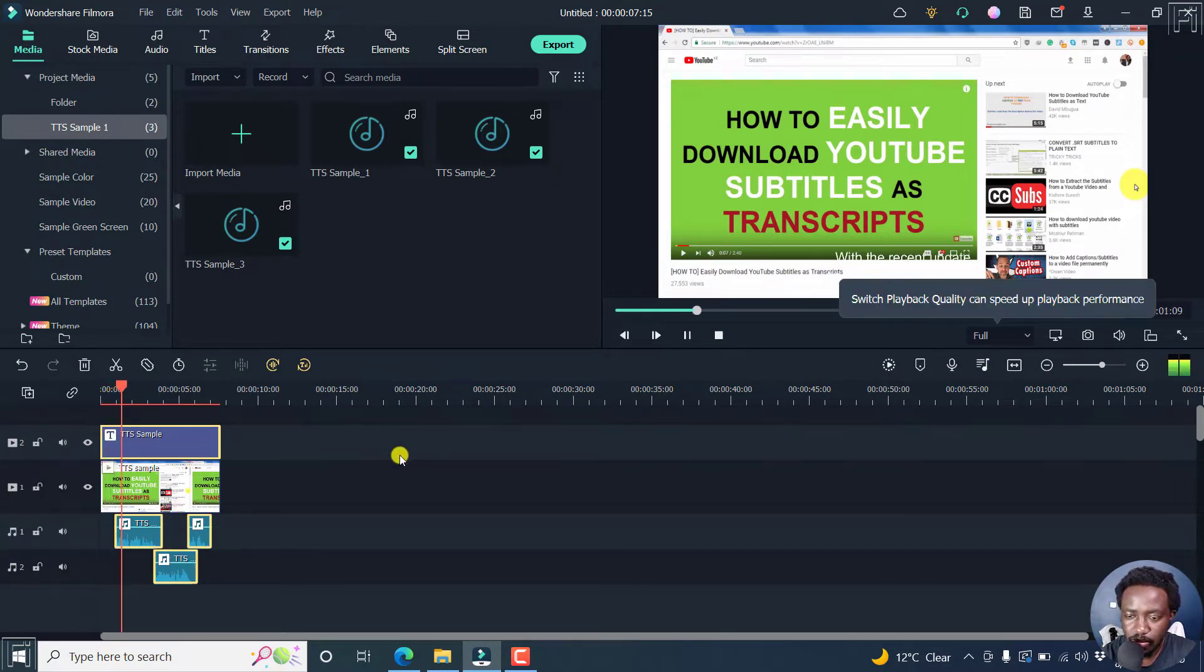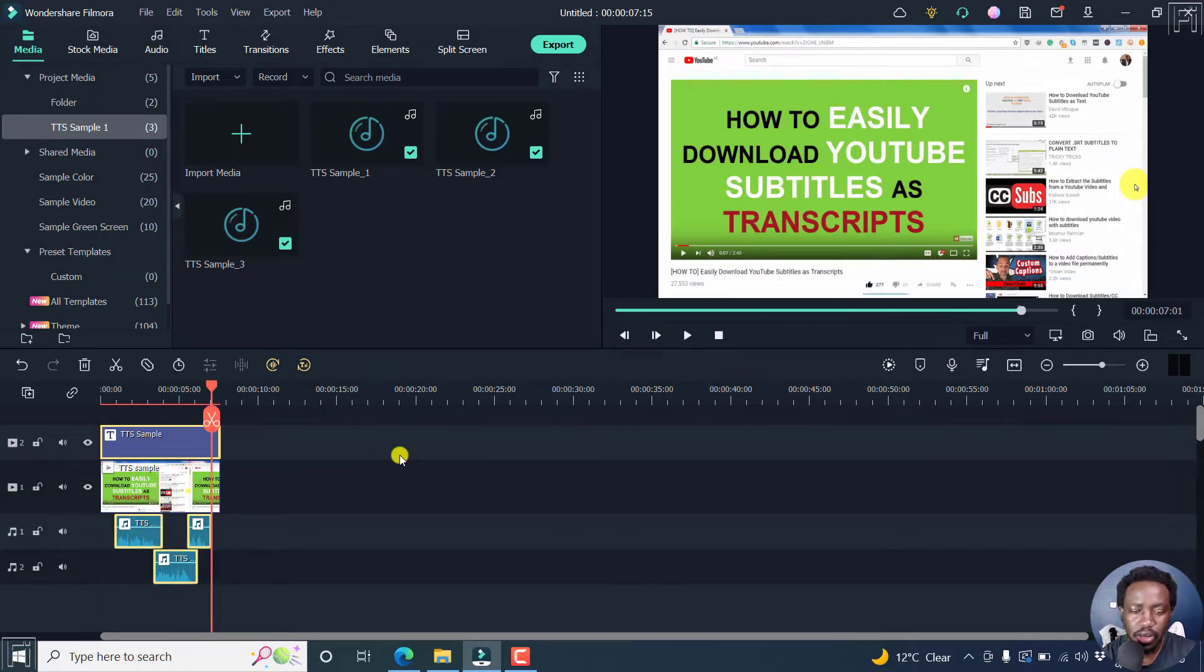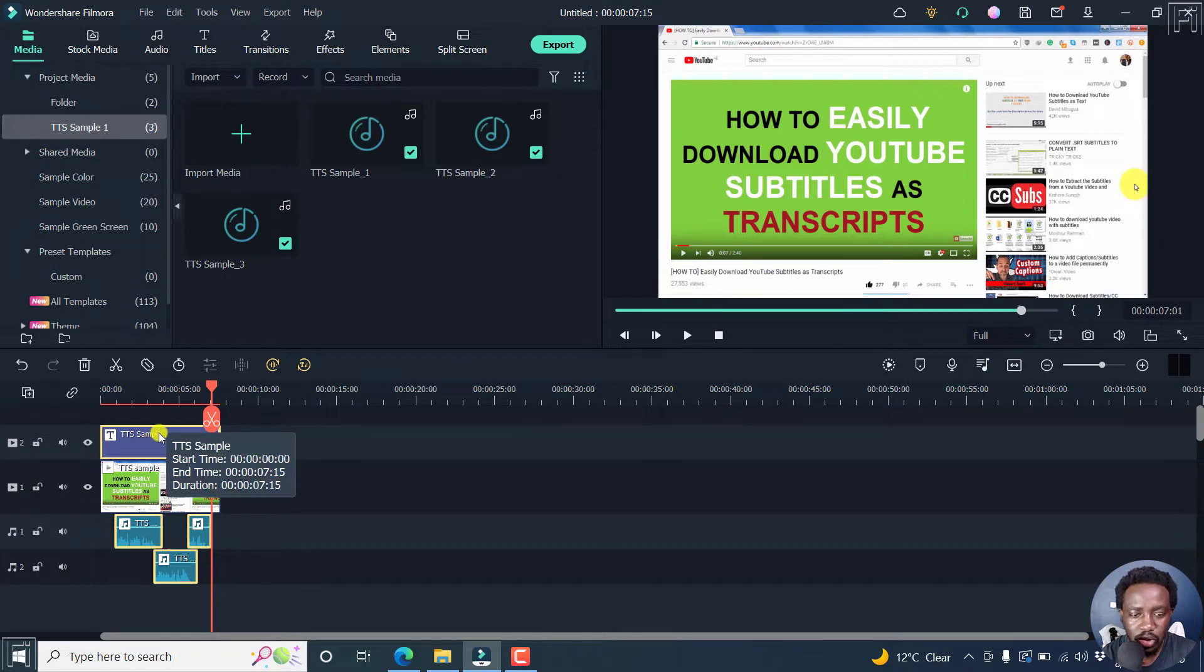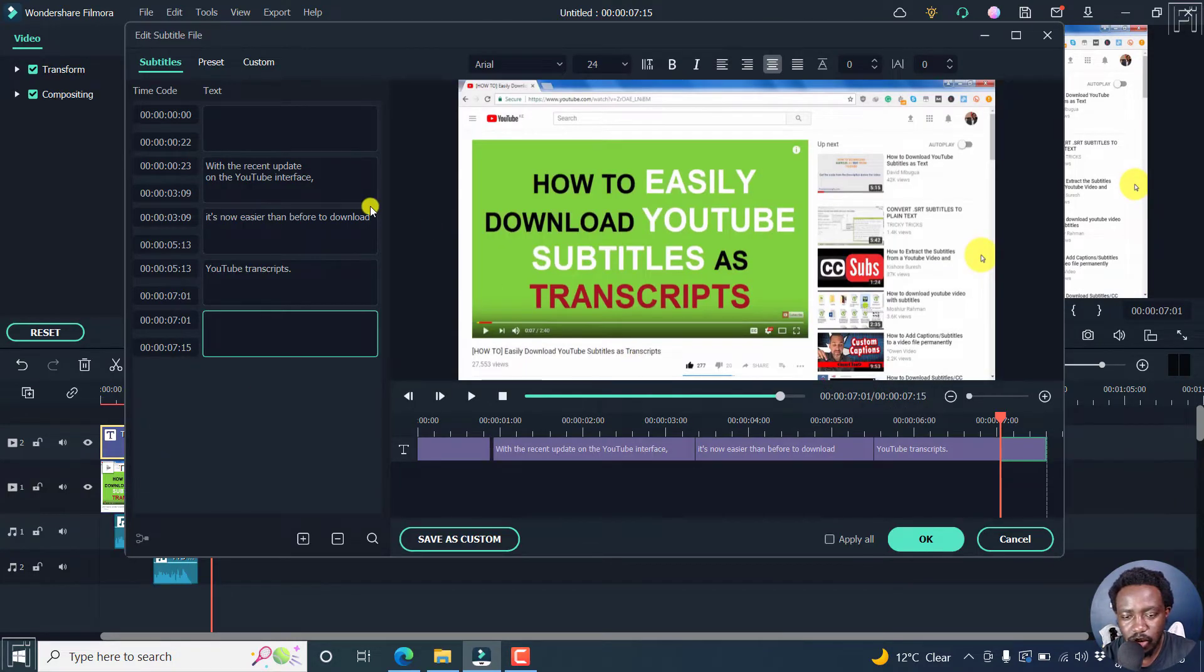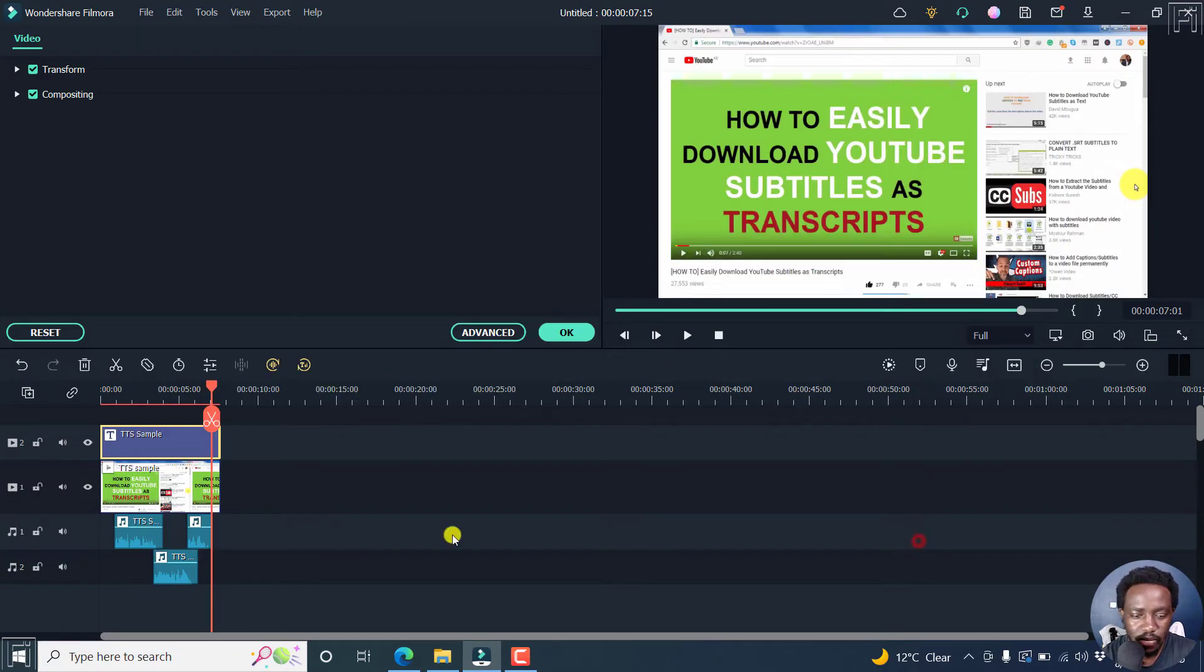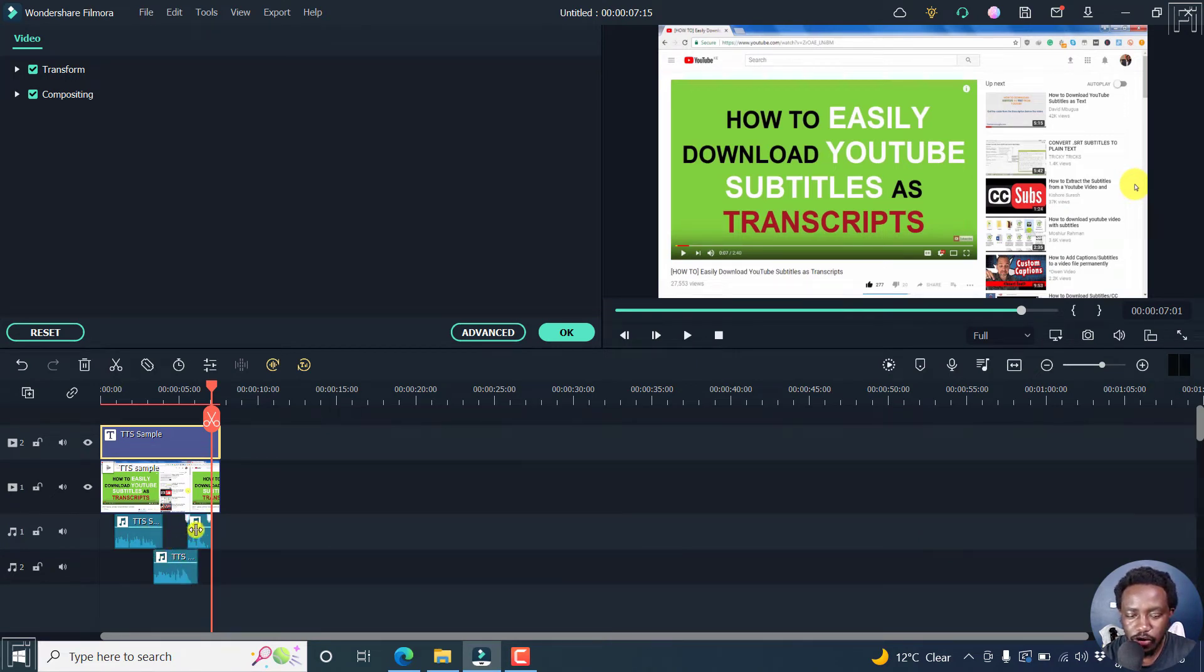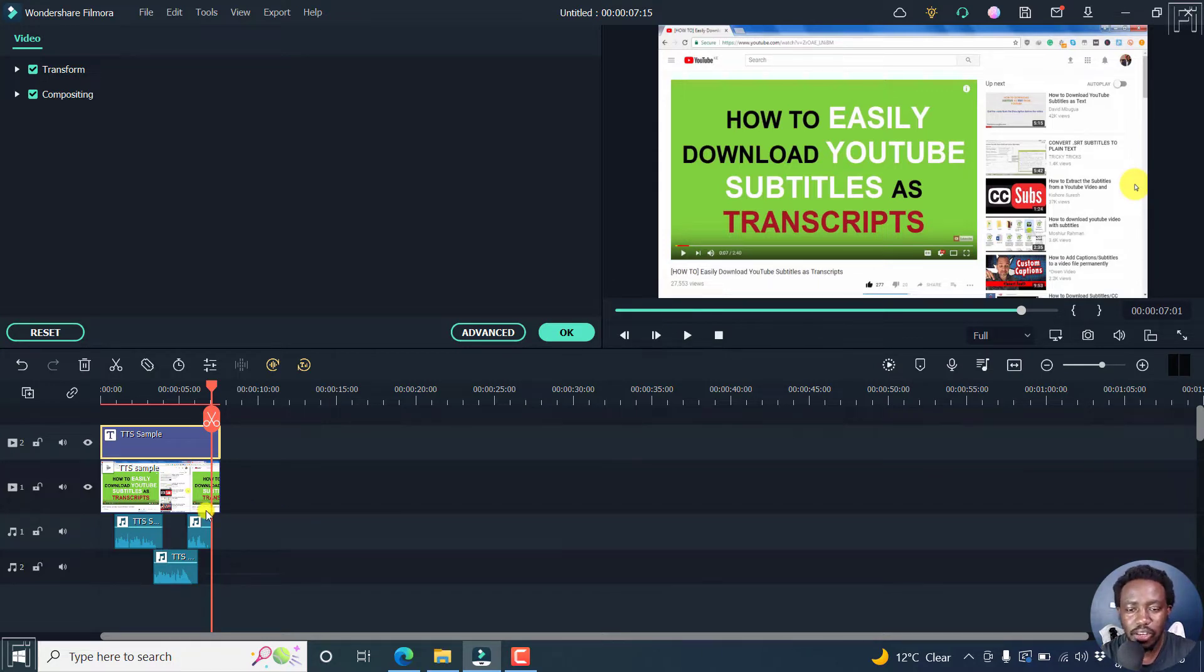With the recent update on the YouTube interface, it's now easier than before to download YouTube transcripts. It's actually what this particular subtitle reads like. Okay. Not so sure why it has to go to different layers. But you can now convert your SRT subtitle files into speech or voiceover in Filmora 11.6.